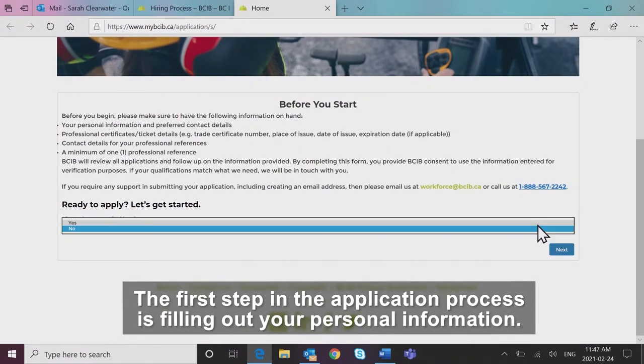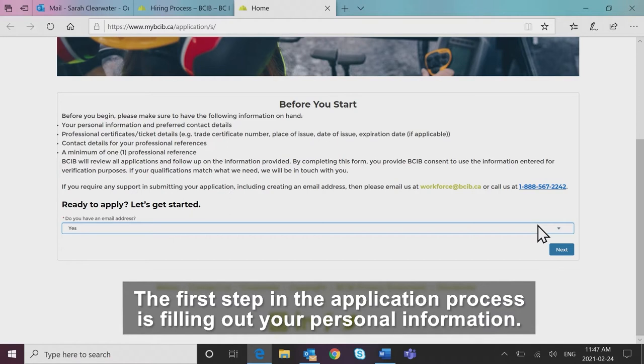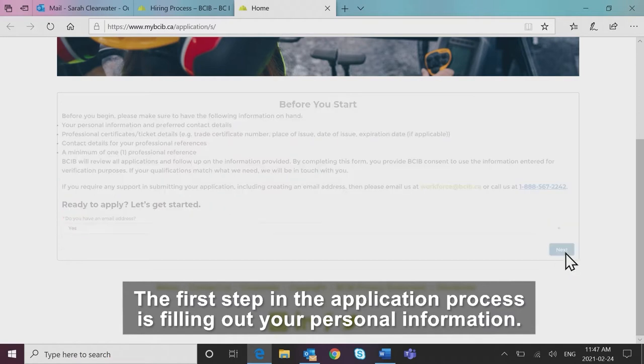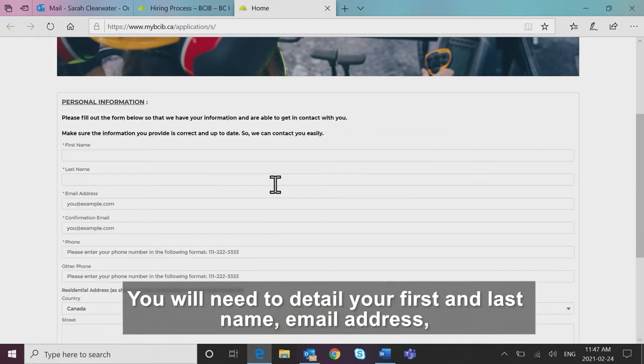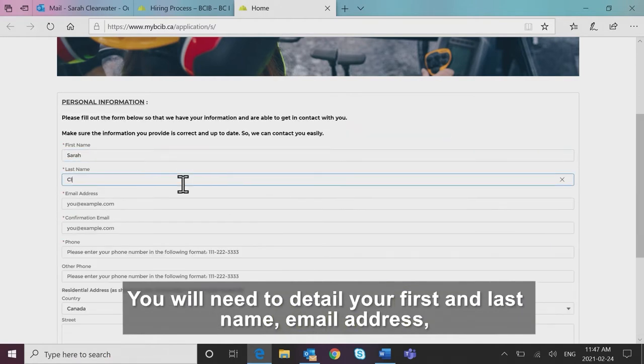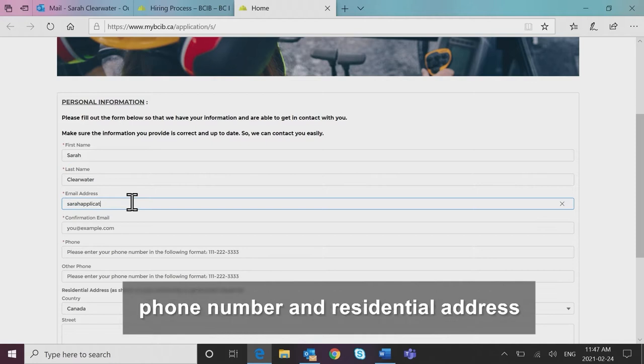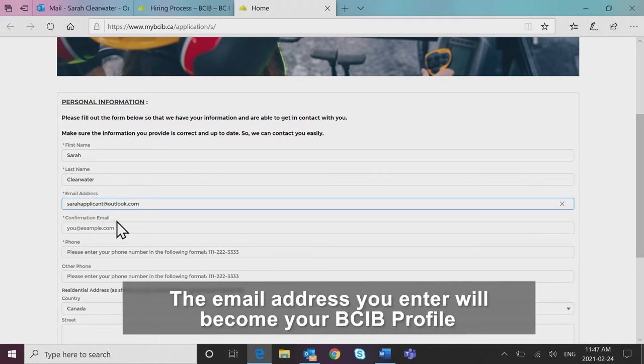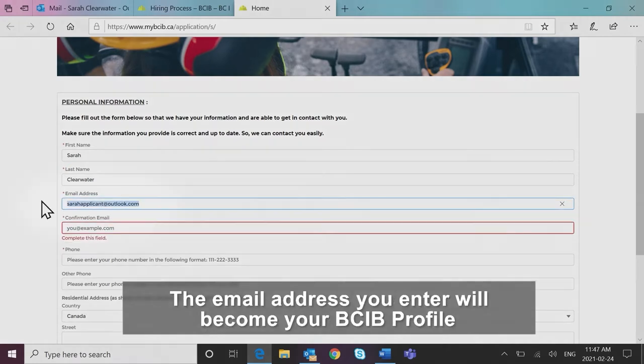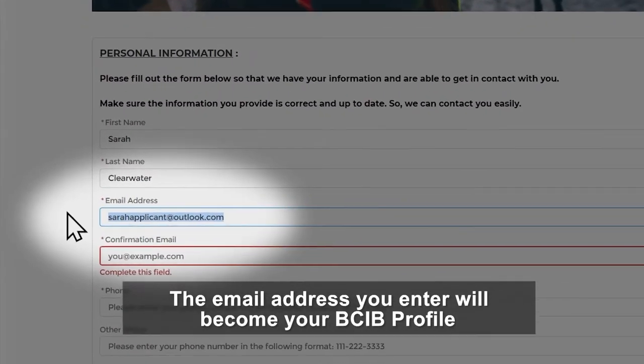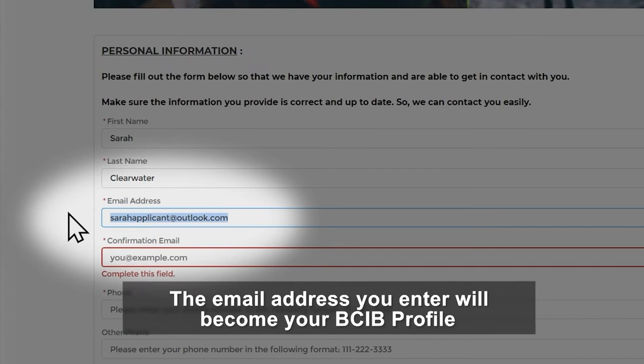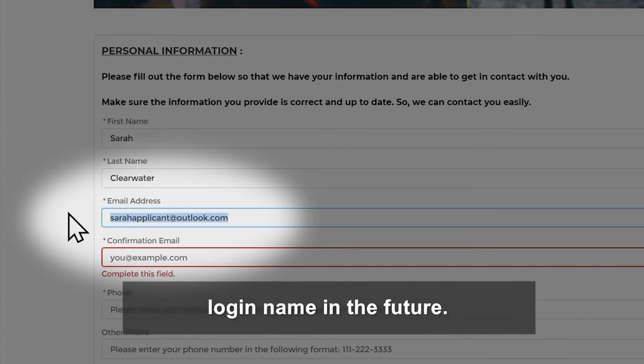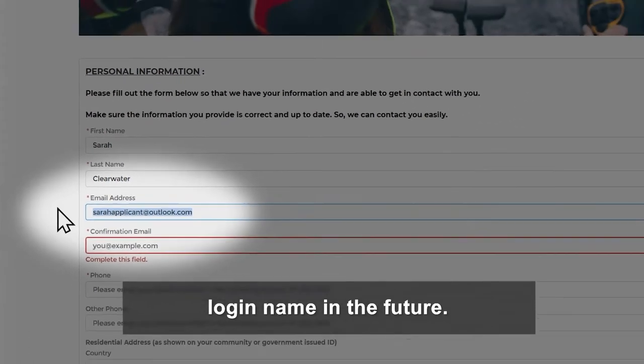The first step in the application process is filling out your personal information. You will need to detail your first and last name, email address, phone number, and residential address. The email address you enter will become your BCIB profile login name in the future.